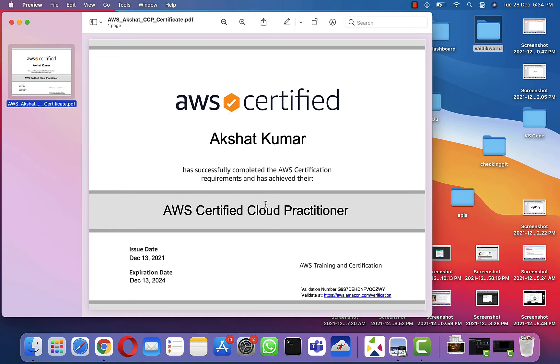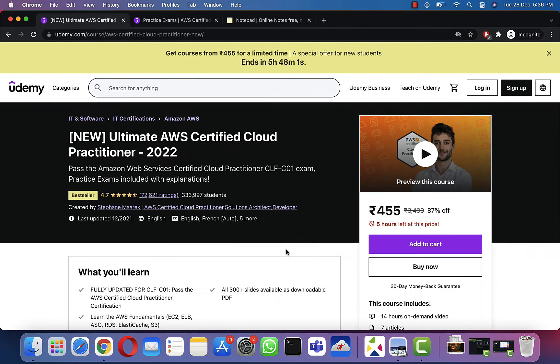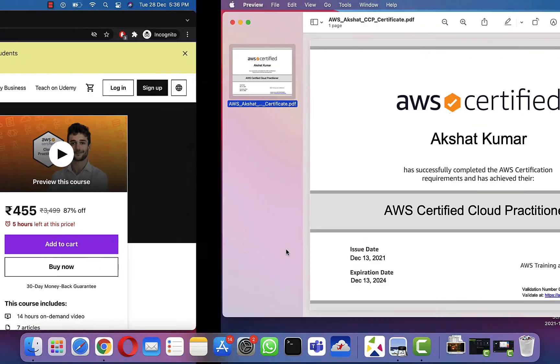I registered for this exam on November 30th, I think, and started preparing for it from around December 5th. The certificate was provided to me approximately two days after I qualified the exam.